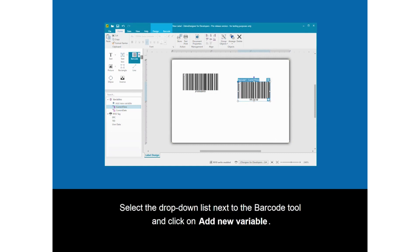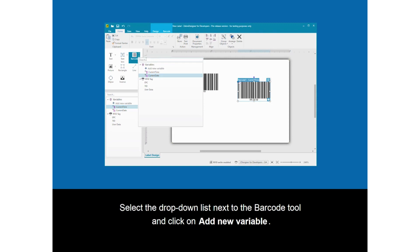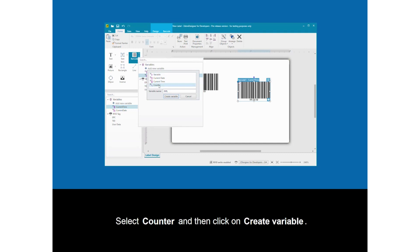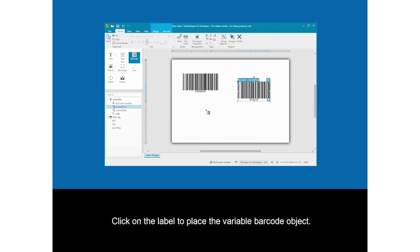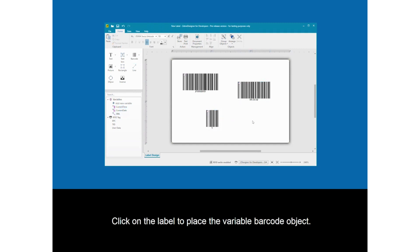Select the drop-down list next to the barcode tool and click on Add New Variable. Select Counter and then click on Create Variable. Click on the label to place the variable text object.